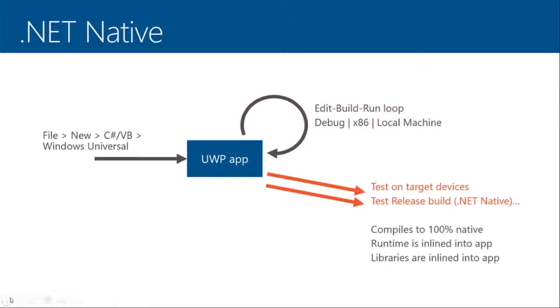When you switch over to release, as you traditionally should have, and as you definitely should now, your application actually automatically invokes the .NET native toolchain locally. So that means the compiler is doing its work, making your application just run native code, and everything is inlined into the app.